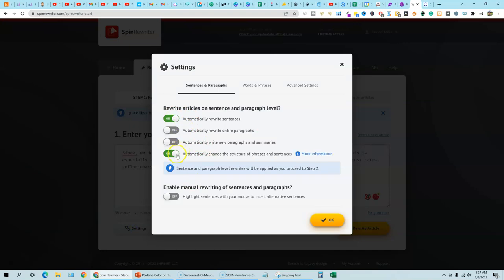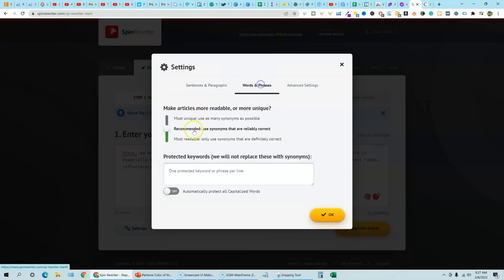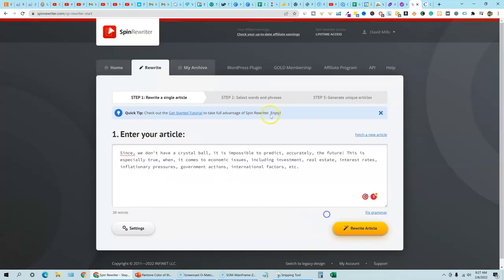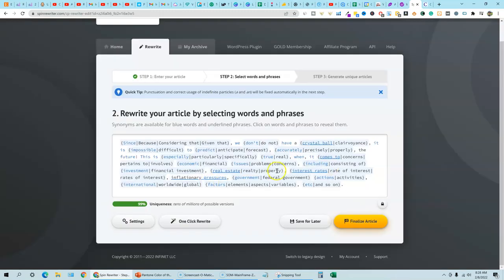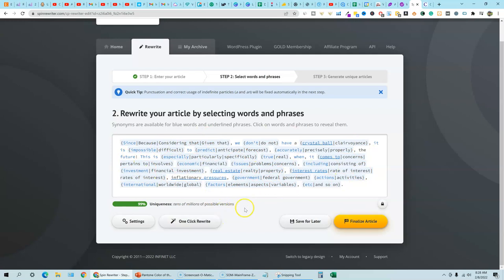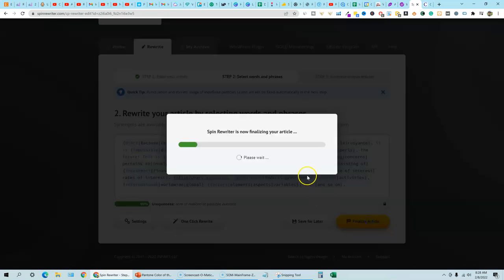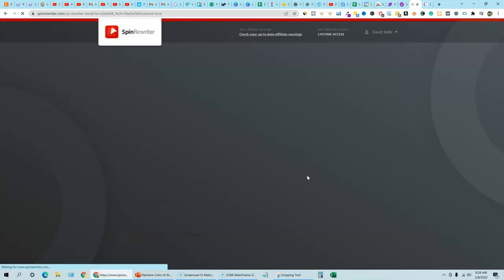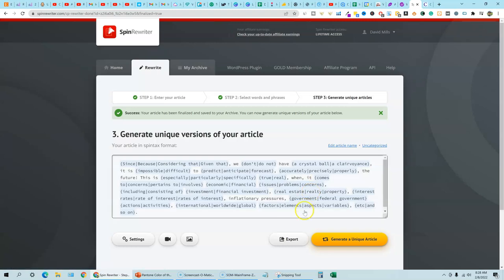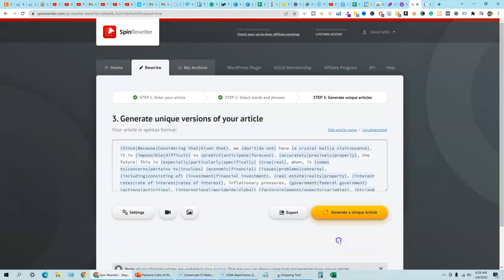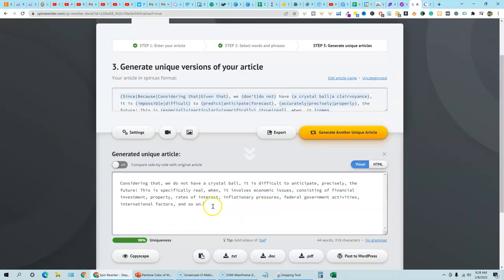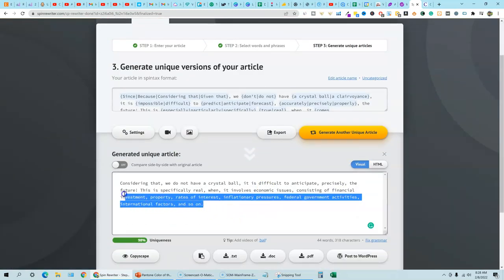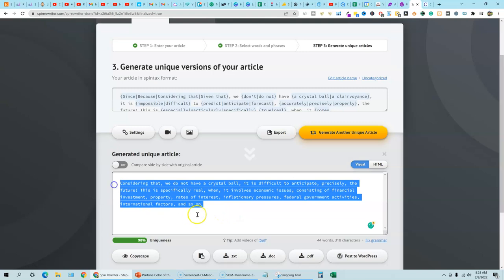So settings, we have those two I always check on and then we're going to go with the recommended. So just to be fair to the software, and then we're going to say rewrite article. You can see all the variations that's going to happen inside this software. And then all we have to do is just say finalize article real fast and SpinRewriter generating unique article right here.